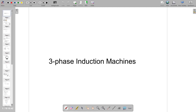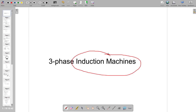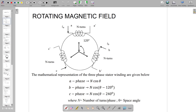The induction machine is similar to a transformer. It is a singly excited machine, like a transformer, and both operate on the principle of mutual induction. Essentially, the induction machine works on the principle of mutual induction and can be thought of as a rotating transformer with a short-circuited secondary.